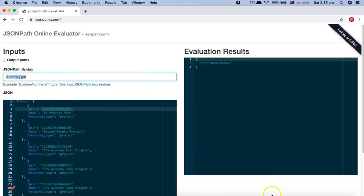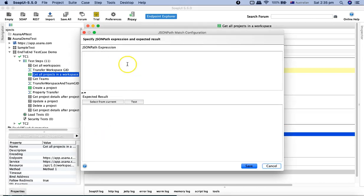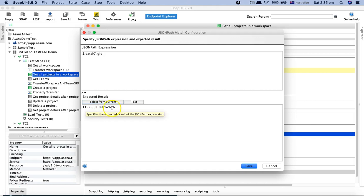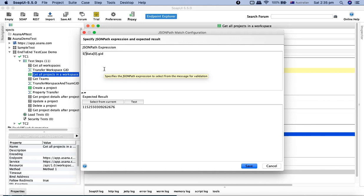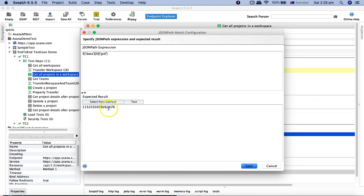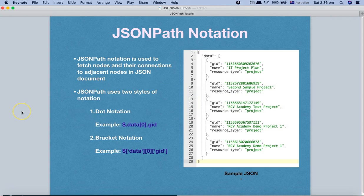You can also use this directly in SoapUI. In the assertion you can copy and paste the JSONPath expression, click 'Select from Current', and it will fetch the same result. If I change it to bracket notation the result will still remain the same — clicking 'Select from Current' gives me the same result. That's pretty much all about JSONPath notation — simple and easy to memorize. There are two styles; use whichever you're comfortable with. Hope you liked the tutorial, please share and subscribe.